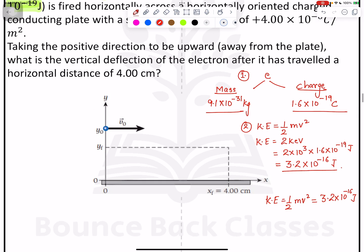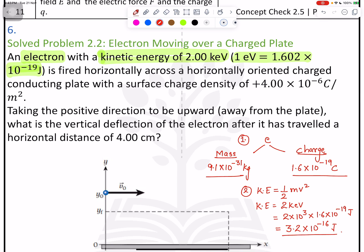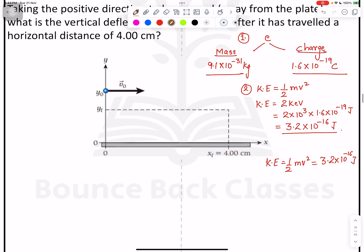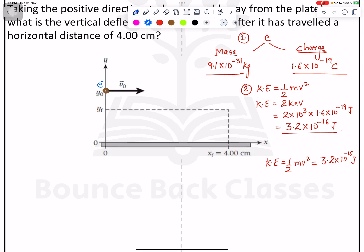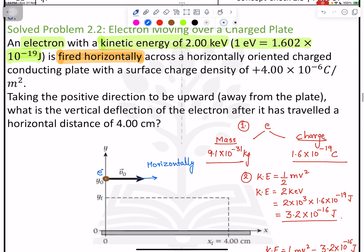Back to the question — an electron with kinetic energy is fired horizontally. This is a key word: fired horizontally. So we have the electron moving horizontally, and at some point it will fall down.